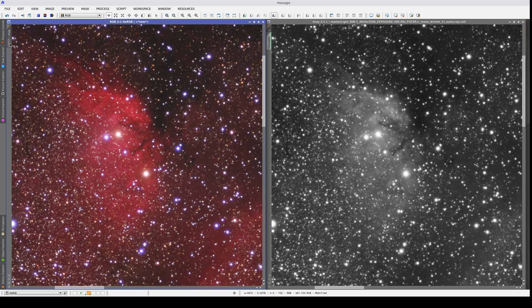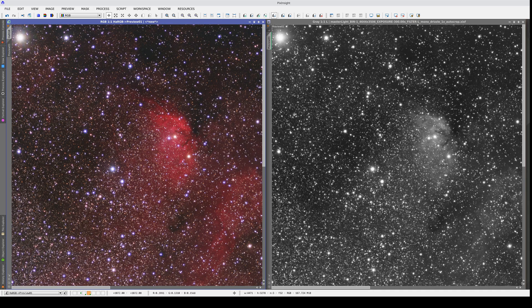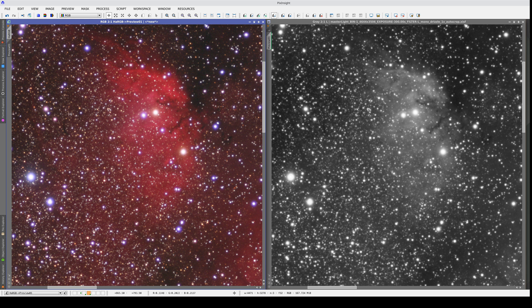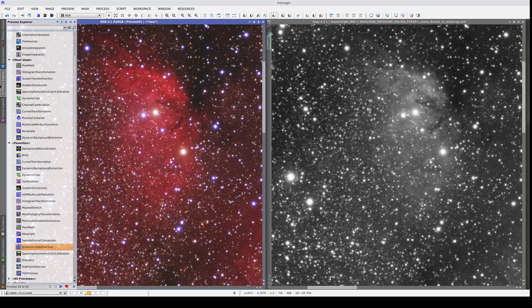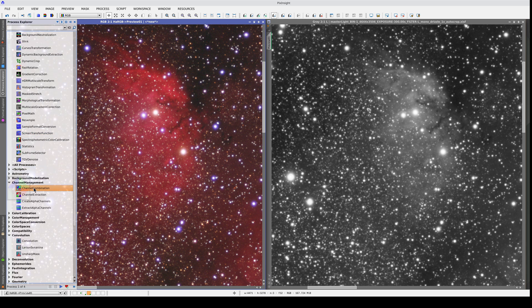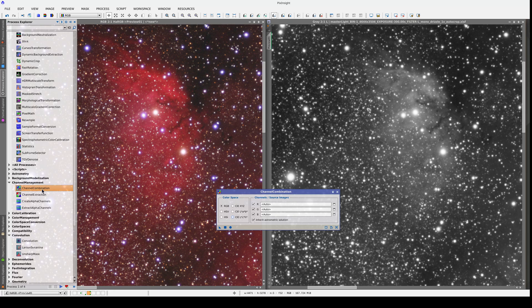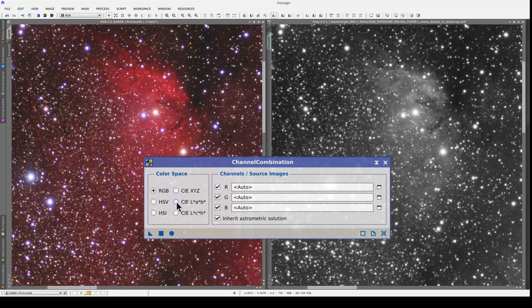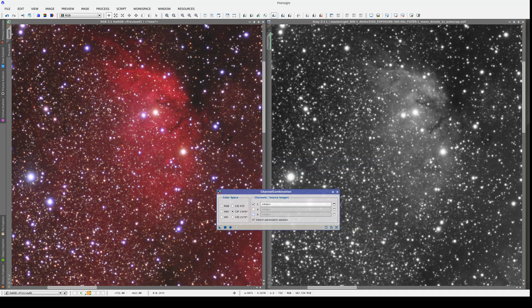Now that the two images have been delinearized, we can do the LRGB composition. Let's go to the Channel Management section and open Channel Combination. Here we select the CIE Lab color space, uncheck all the channels except L, and add the luminance image. Now we apply the process to the color image.